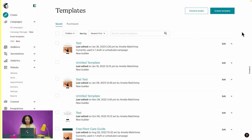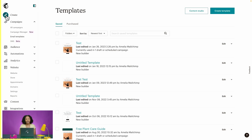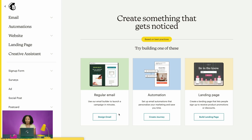To create our email campaign, we can either select the Create pencil icon in the navigation menu or the Create Campaign button. Clicking on the Create Campaign button will bring us to our campaign creation menu. Our focus today will be on sending a regular email campaign, which is a bulk email sent to many contacts at once. Let's select the Design Email button in the Regular Email tile.